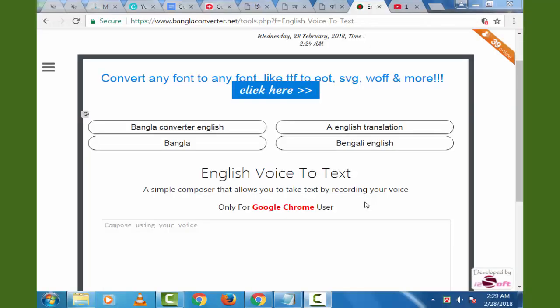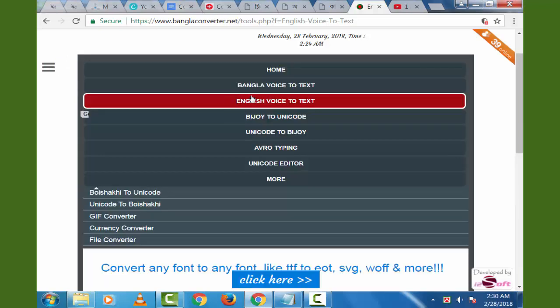English voice text will be completed in English voice text. If you click on BanglaComputer.net website, click on the menu button and click on English voice text.